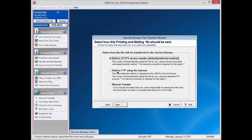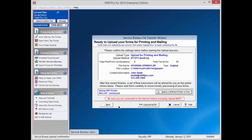If you choose Manual Transfer, you are going to be prompted to choose a location where a file will be created that you will send us via website or email to sb.1099pro.com. Press Next to continue.